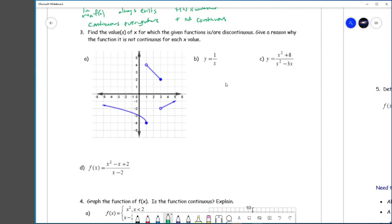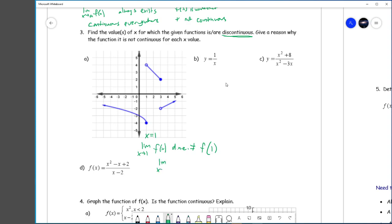Find the values of x for which the given functions are discontinuous. You can see in this case there are two such places. At x equals 1: the limit as x approaches 1 of f(x) does not exist, and therefore it cannot equal f(1). The limit as x approaches 1 from the left equals negative 4; the limit as x approaches 1 from the right is positive 4. They don't line up, so the limit doesn't exist.